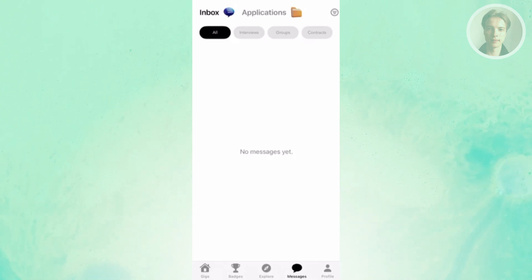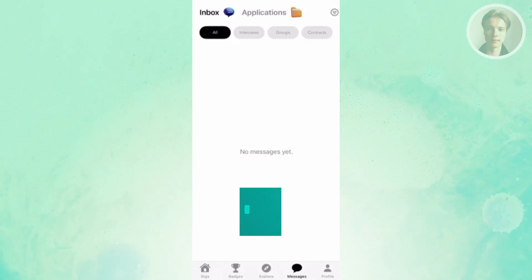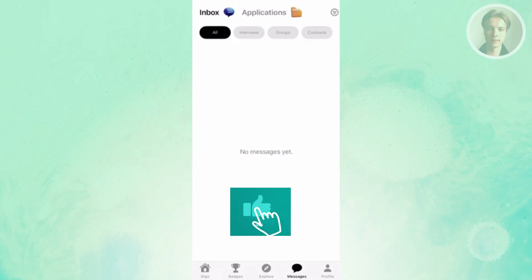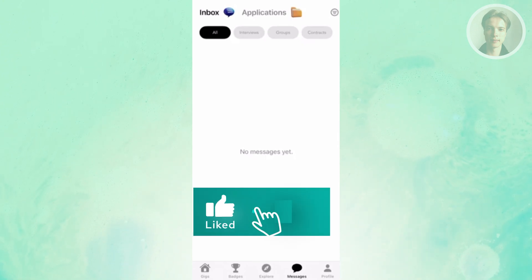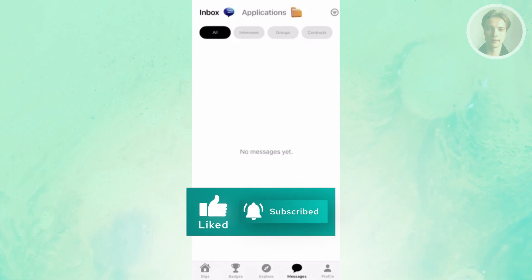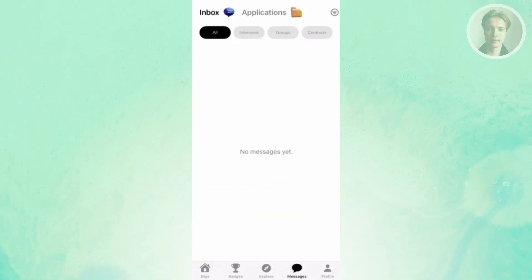Those are the basics in order for you to start using Sideshift. Hopefully this video was helpful. If you liked it, please like and subscribe to our channel. Thank you for watching.